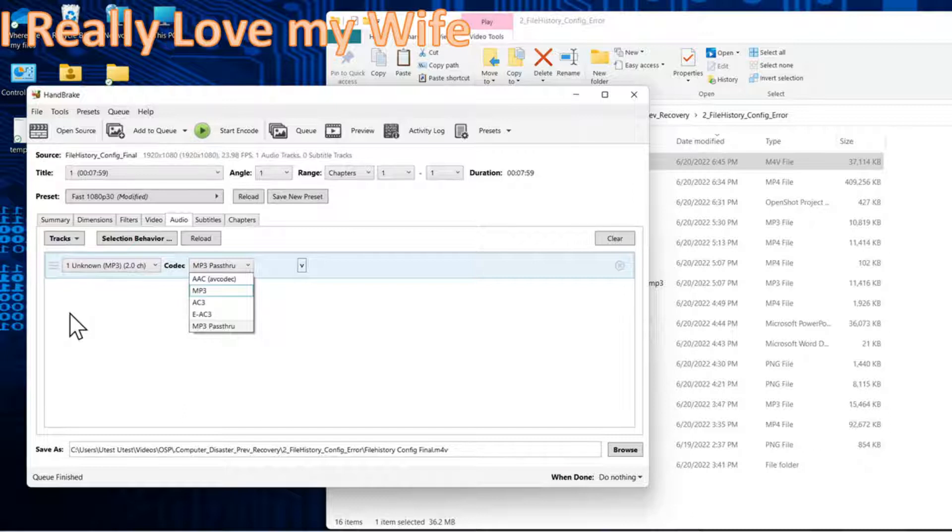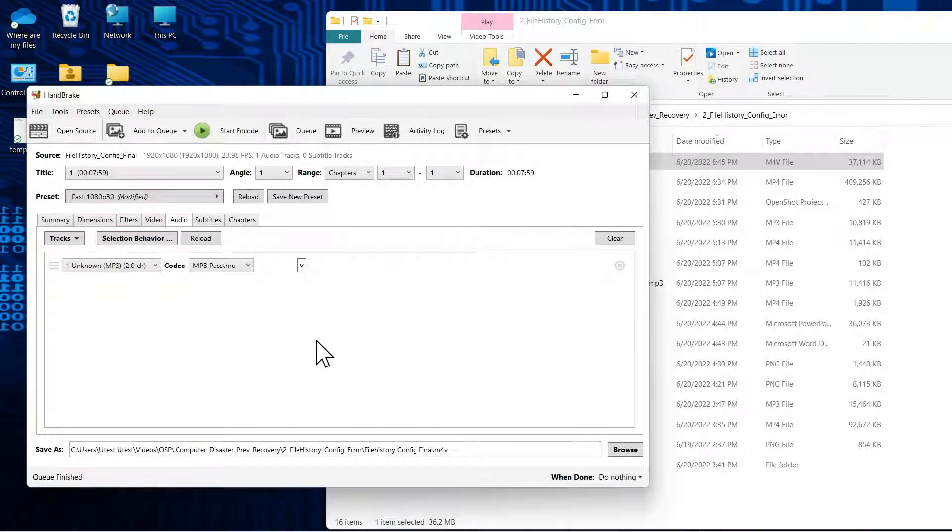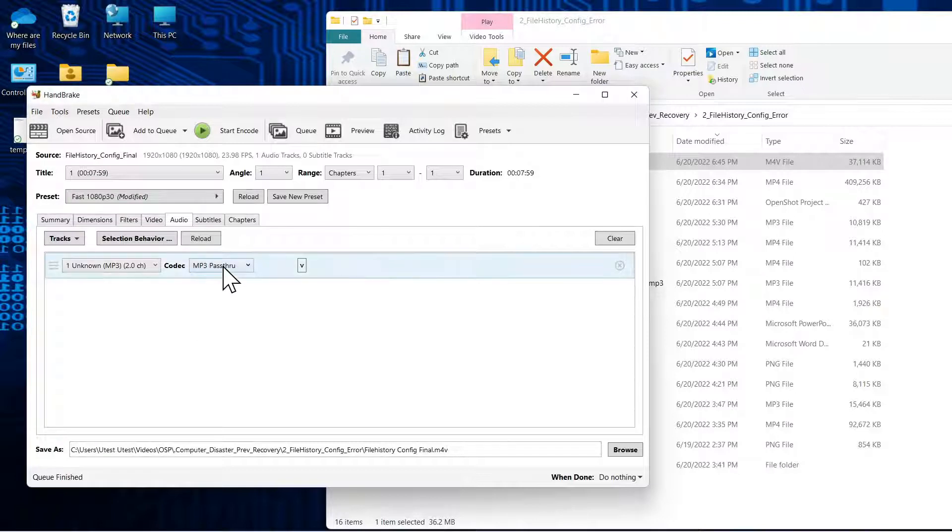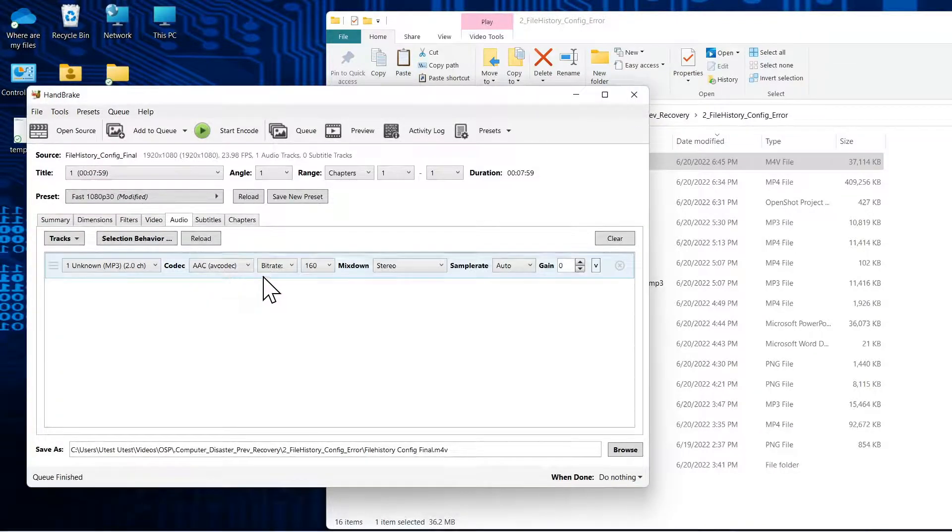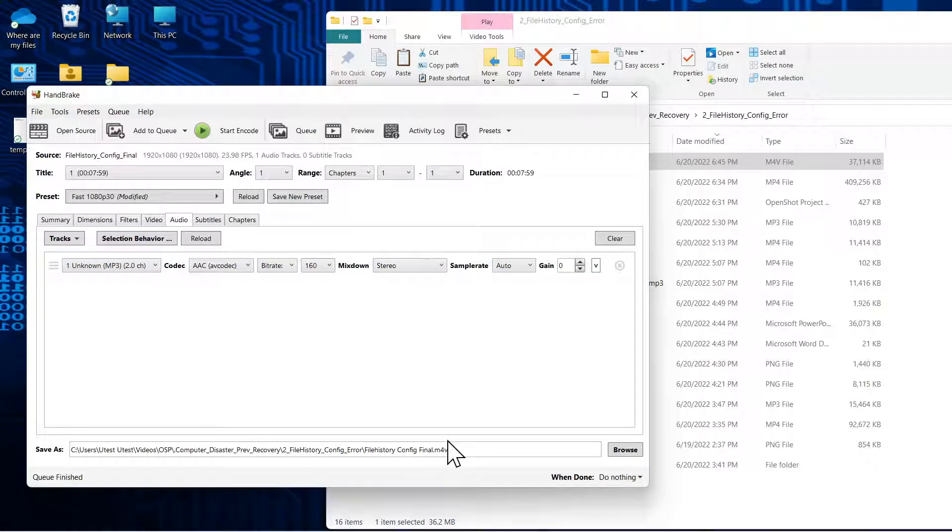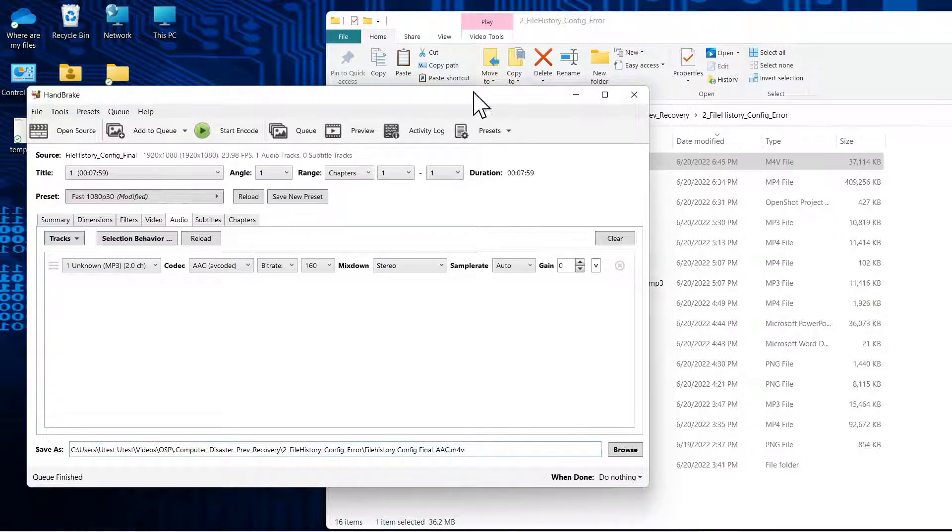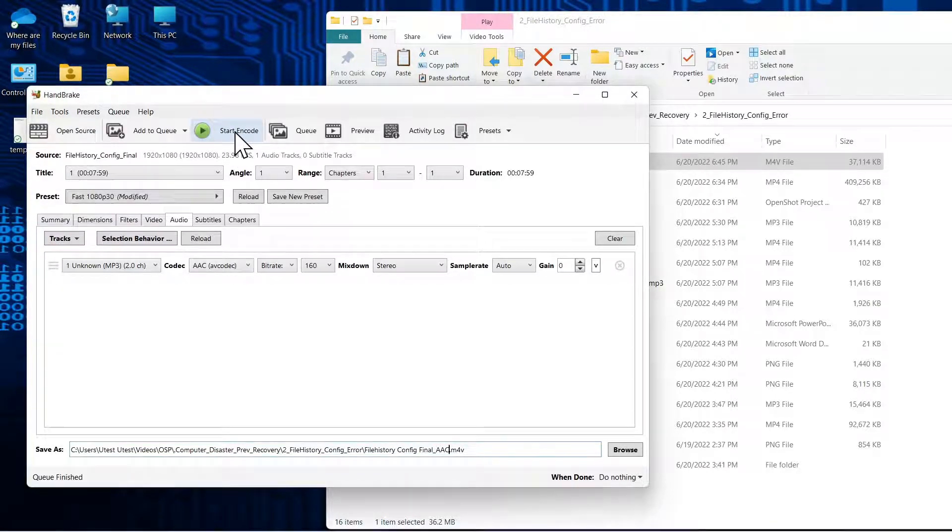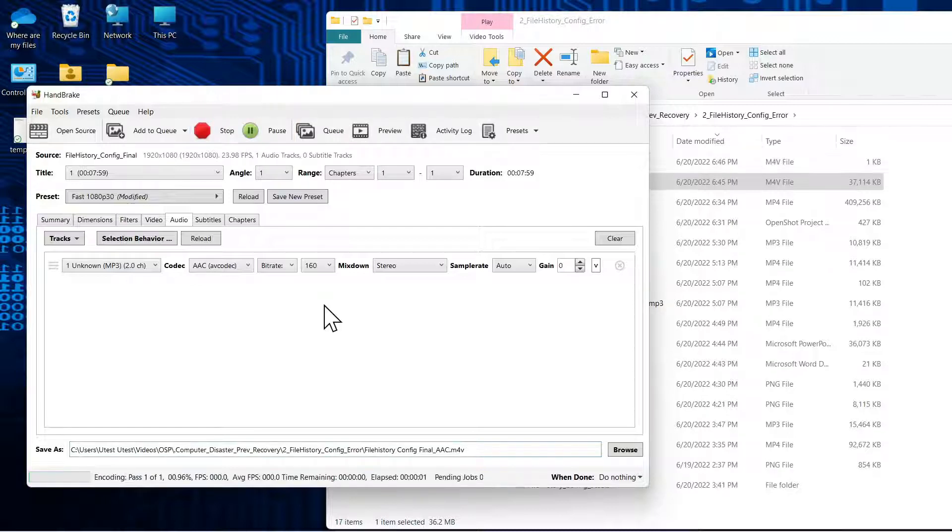Okay, so now that that's completed, let's put it back to the AAC encoding for the sound and we'll give it a different name. We'll start the encode and we'll just compare the two file sizes.